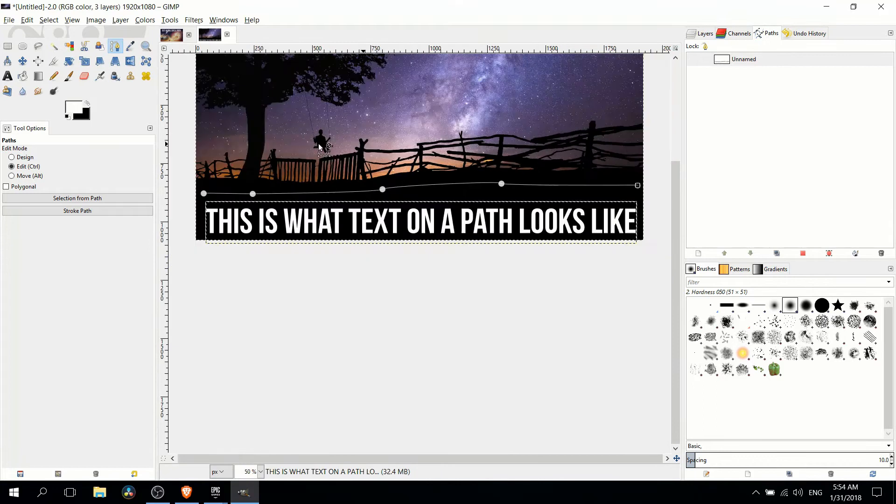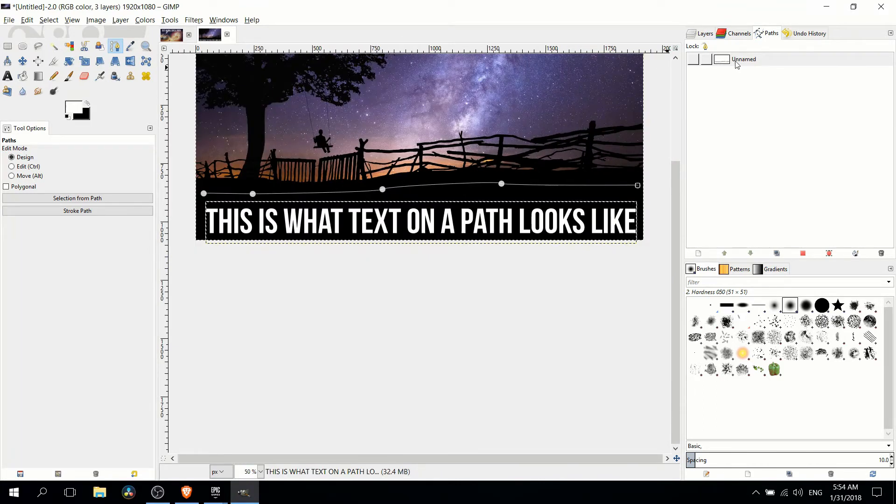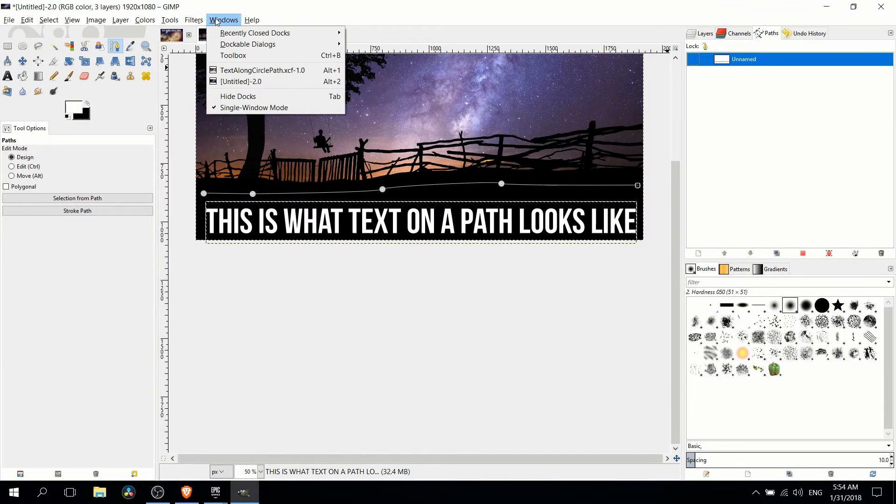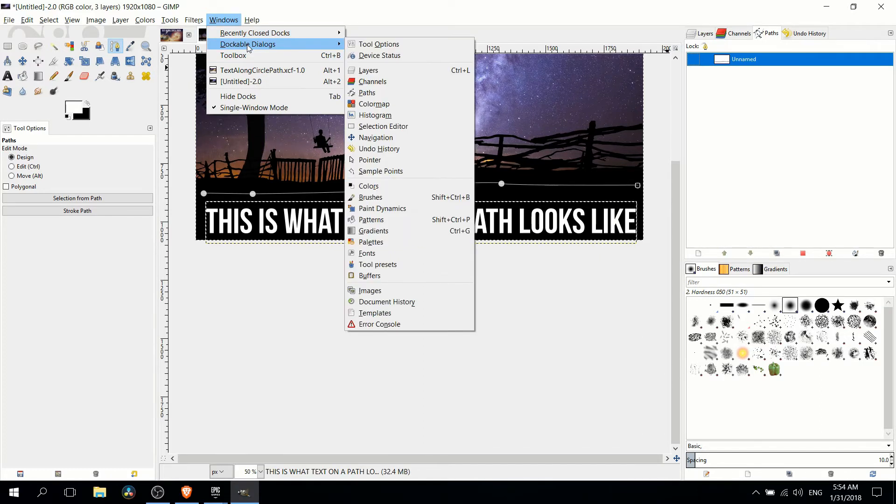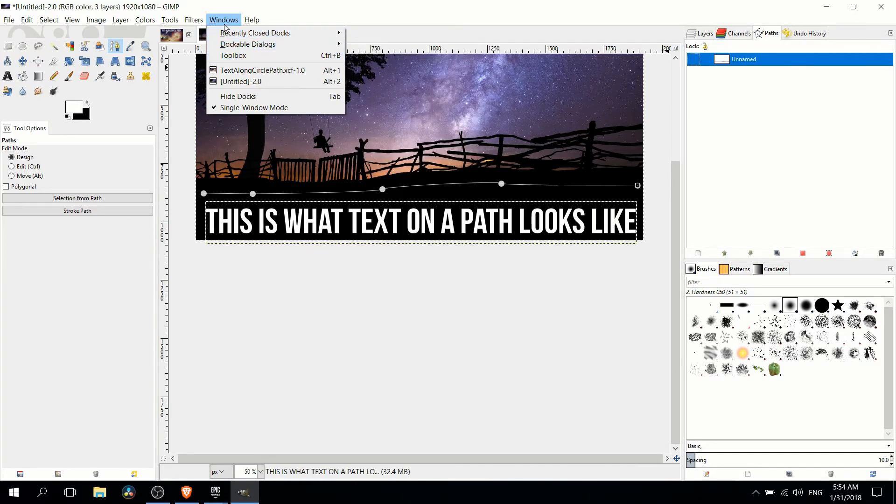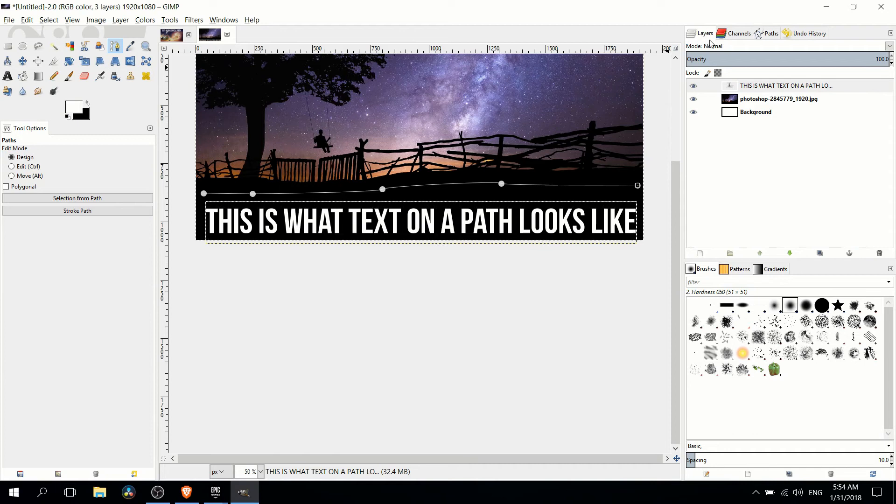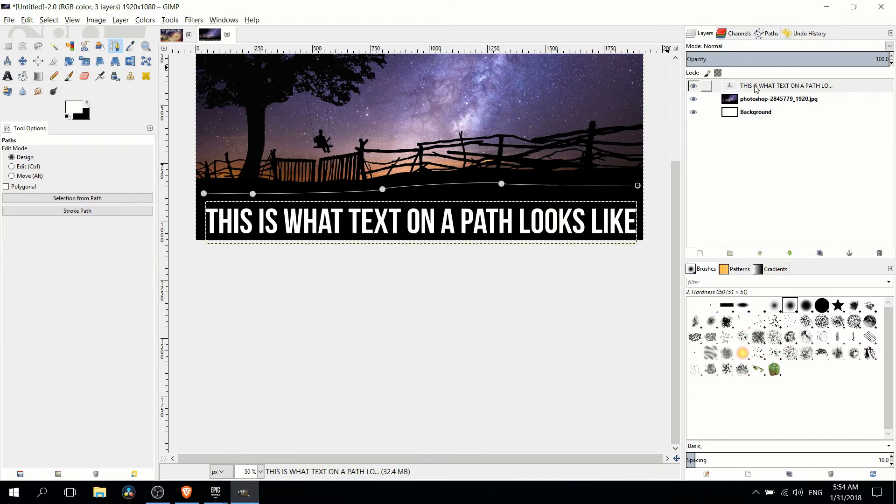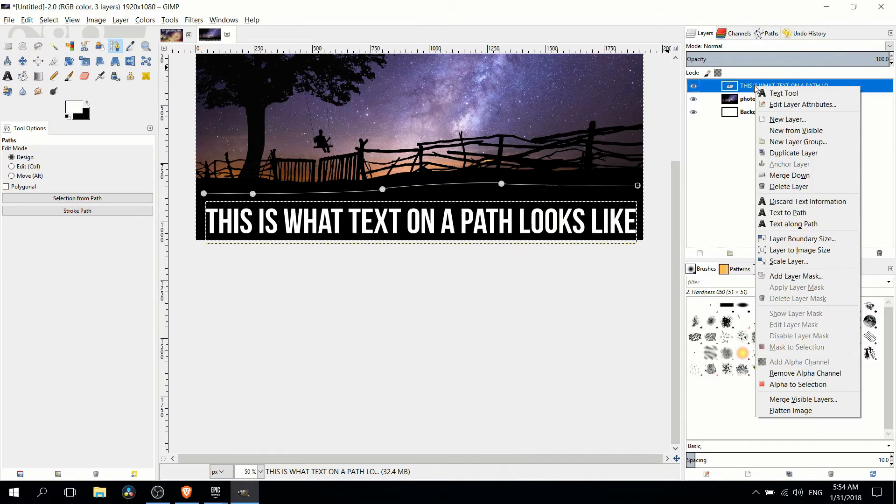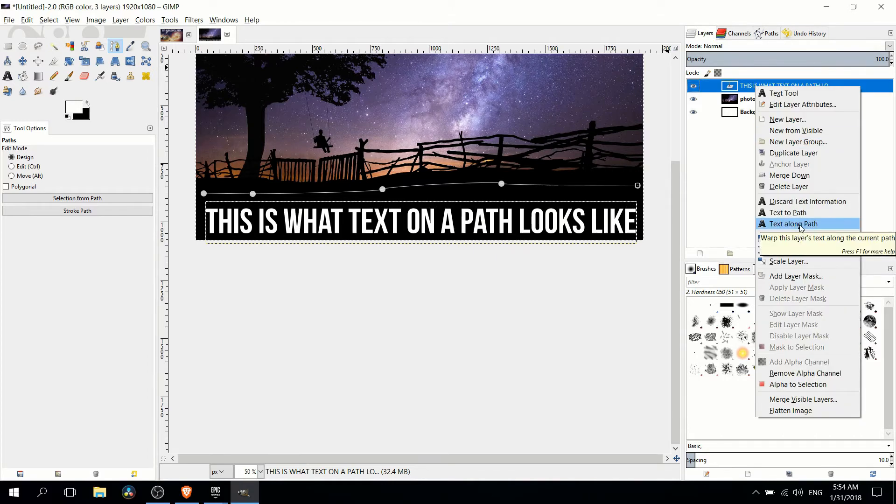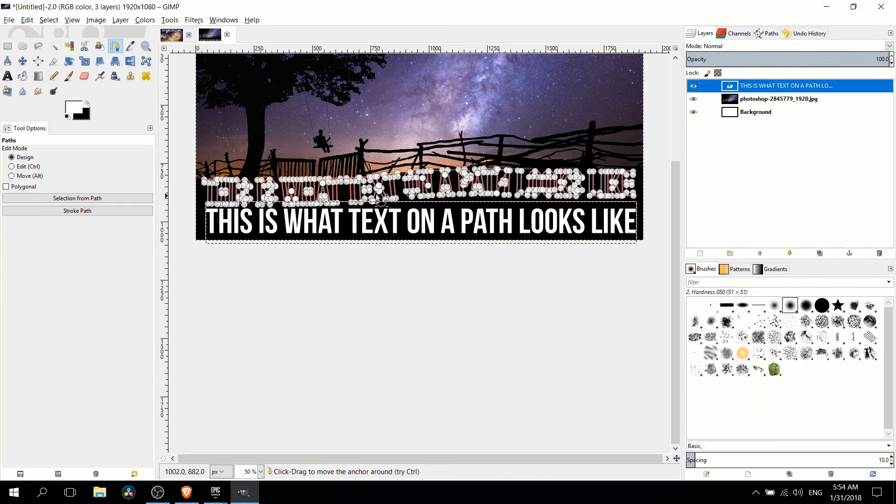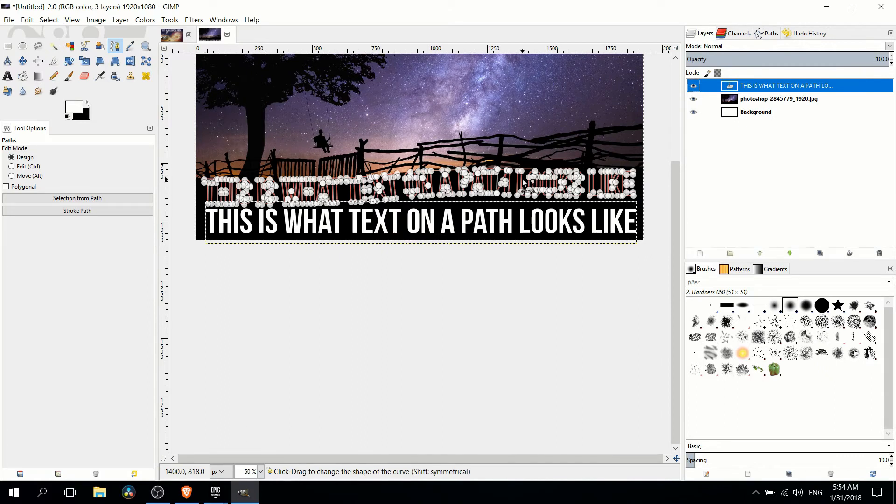So we have our path and now with the path selected in the paths window. If you don't see the paths window go up to windows, dockable dialogs and open up paths. Make sure it's selected there. Go back over to your layers window. Right click on the text assuming you've already previously defined it. Right click it, go to text along path and that's going to take the text and try to put it along the path.